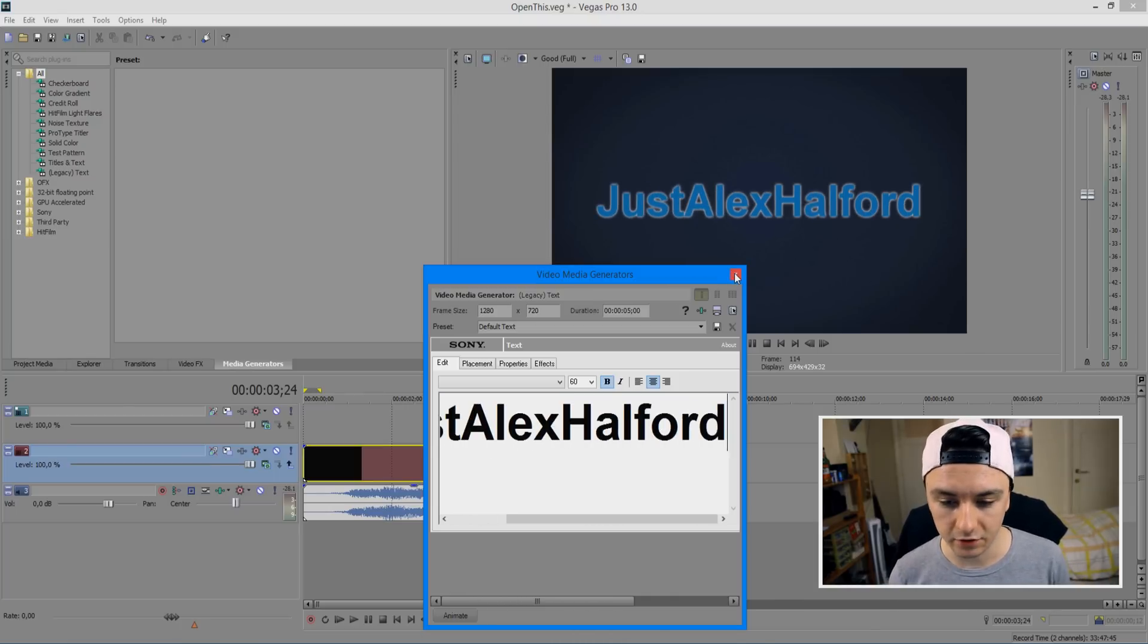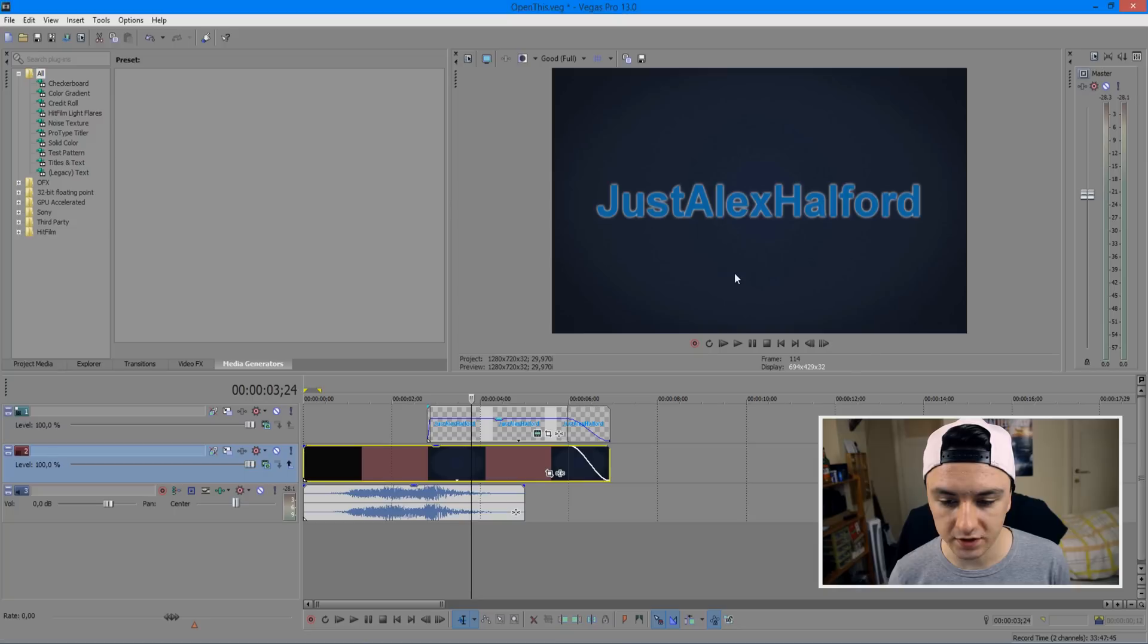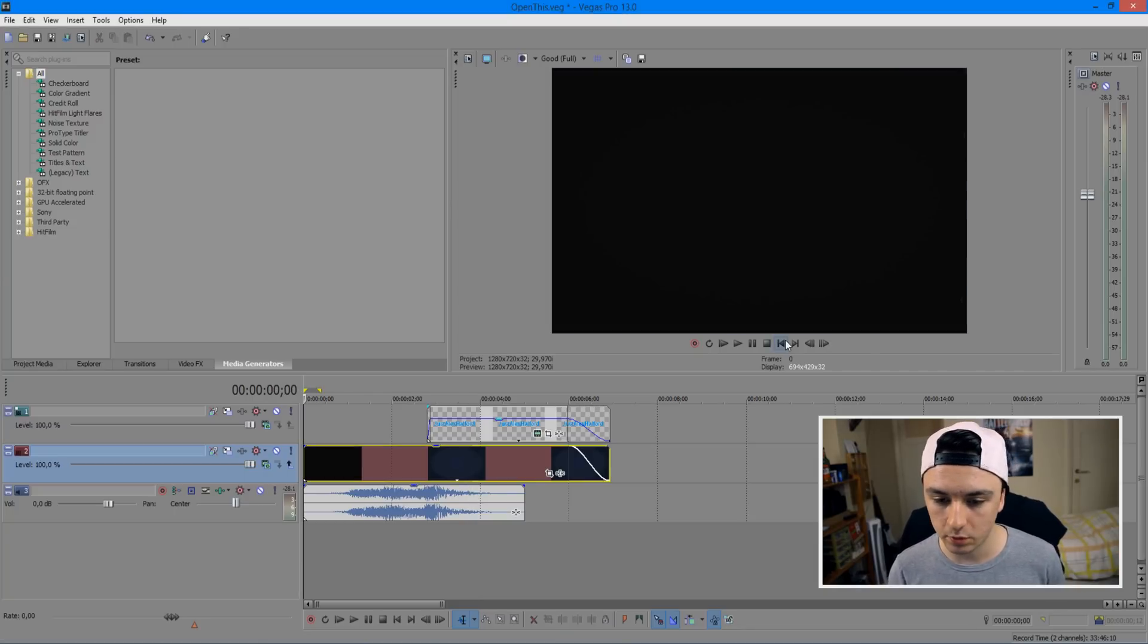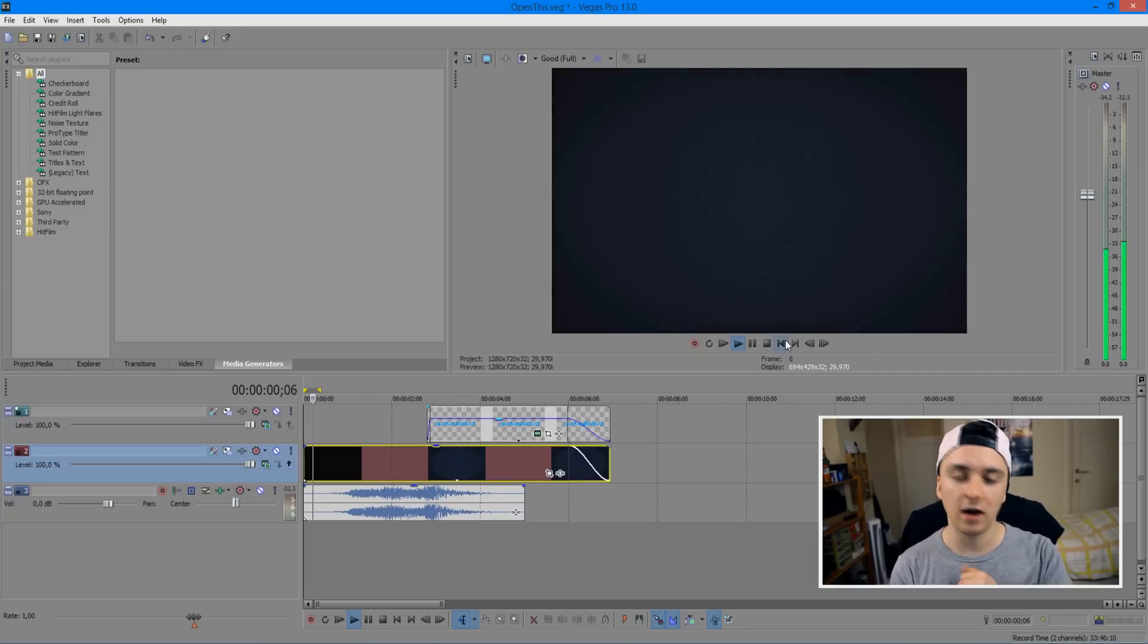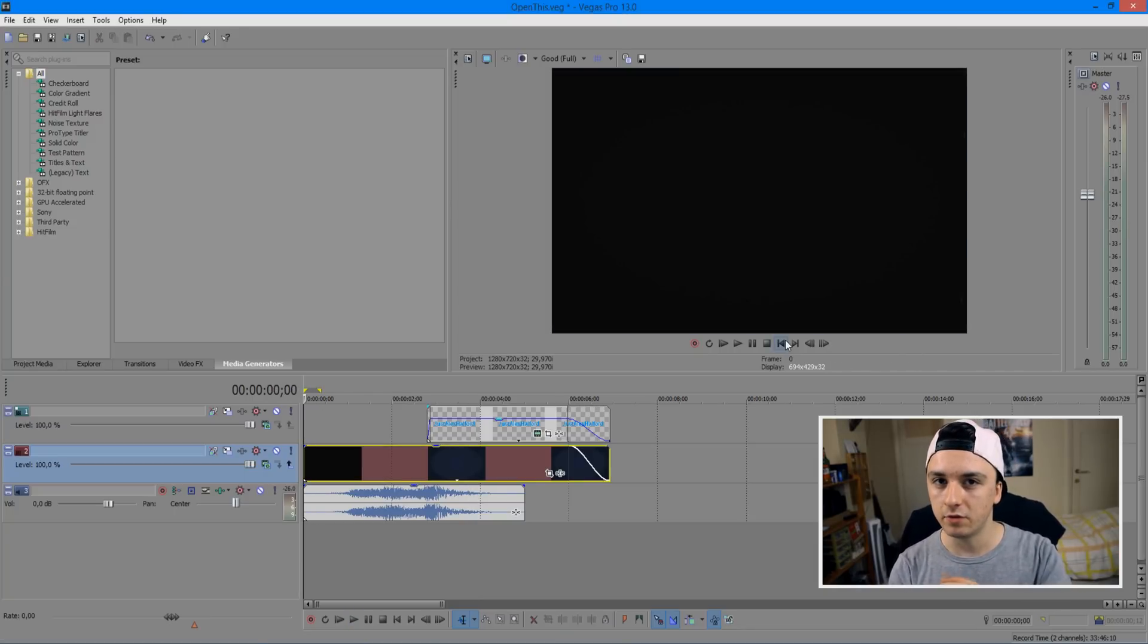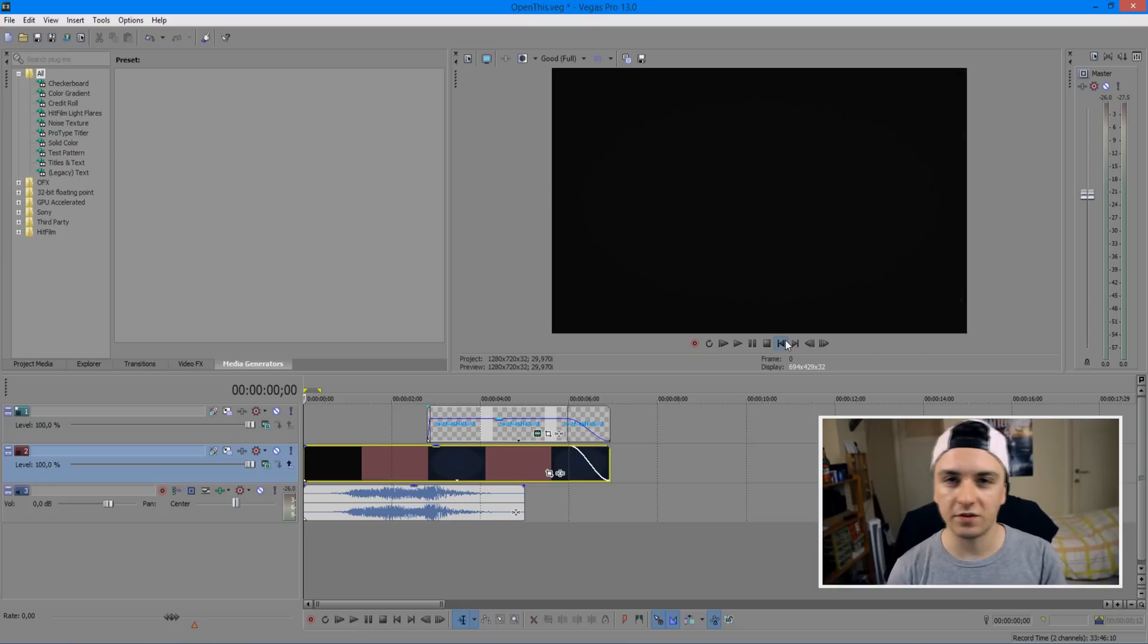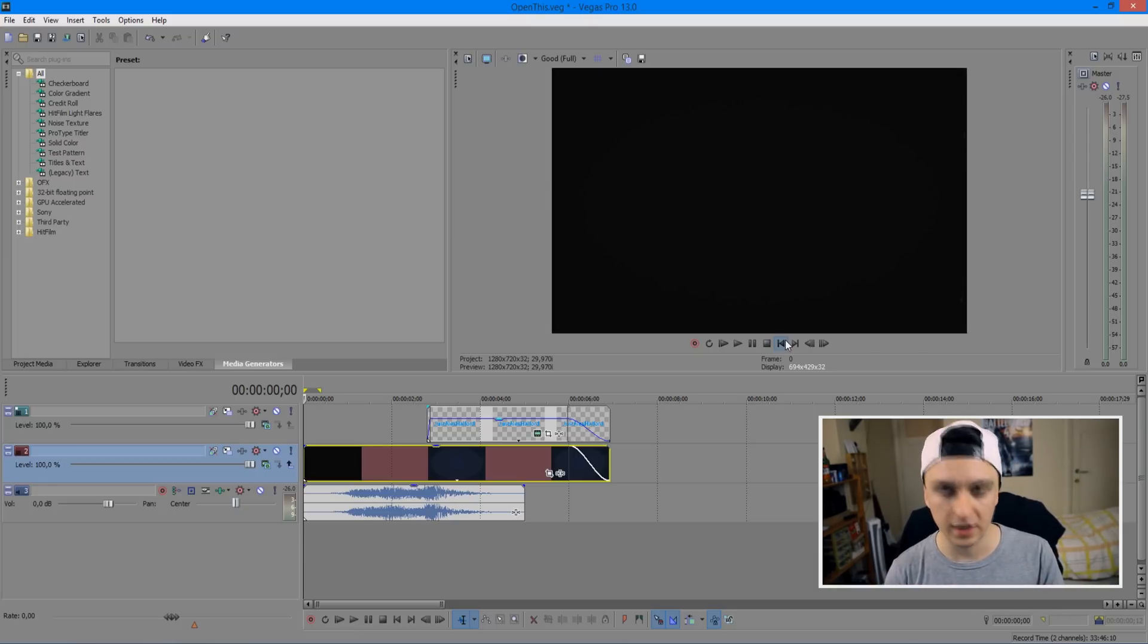And boom, there we have it. So I just want to close this out real quick, then we're going to play it back and see how it looks. This is what we've made from the downloaded template to customize it to my own wants and needs. So this is what the intro looks like.